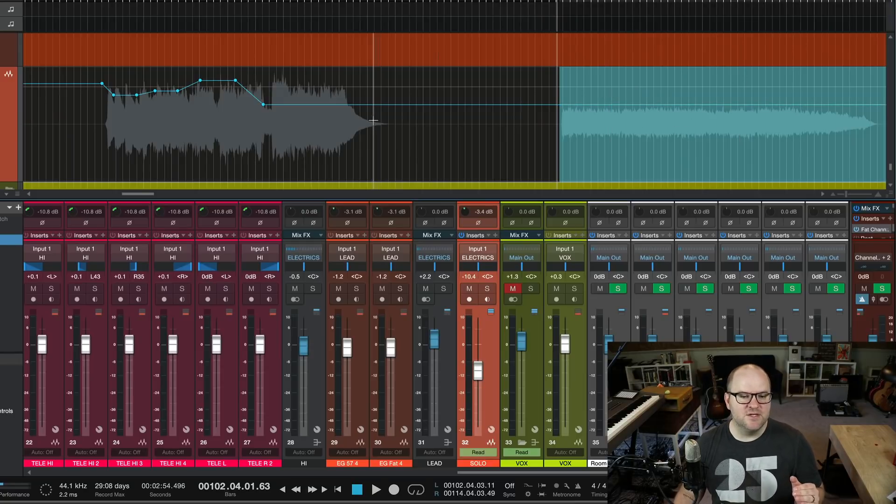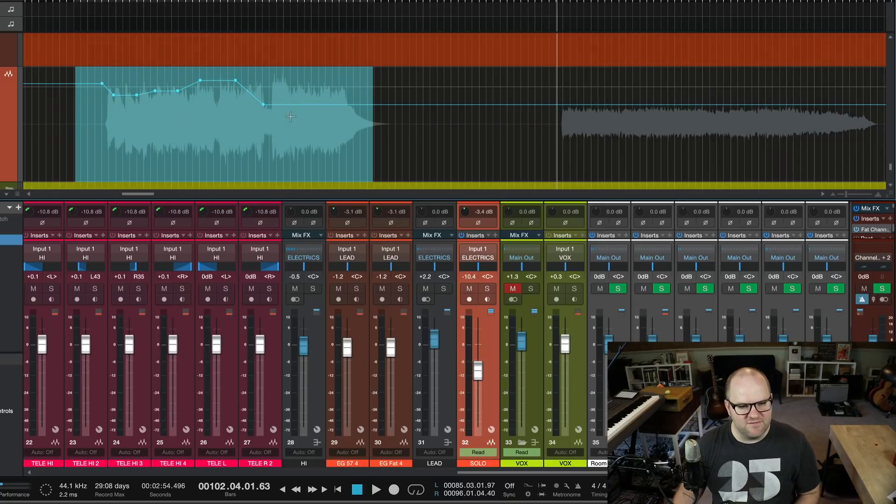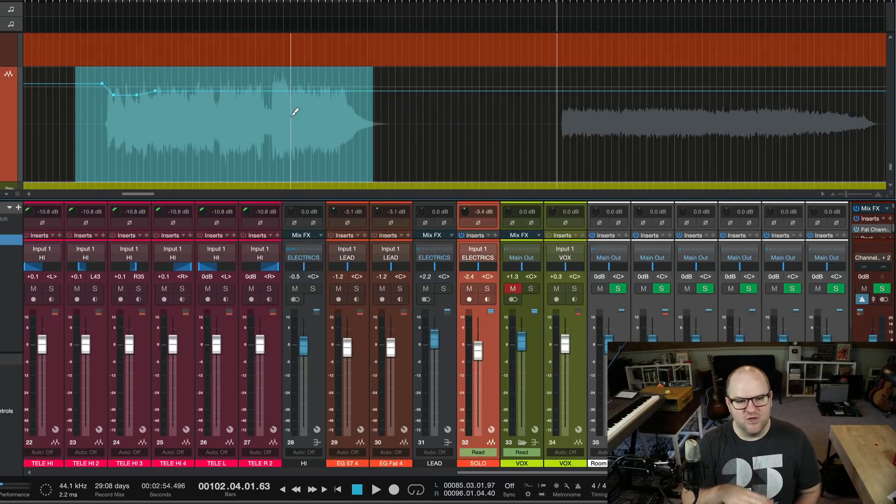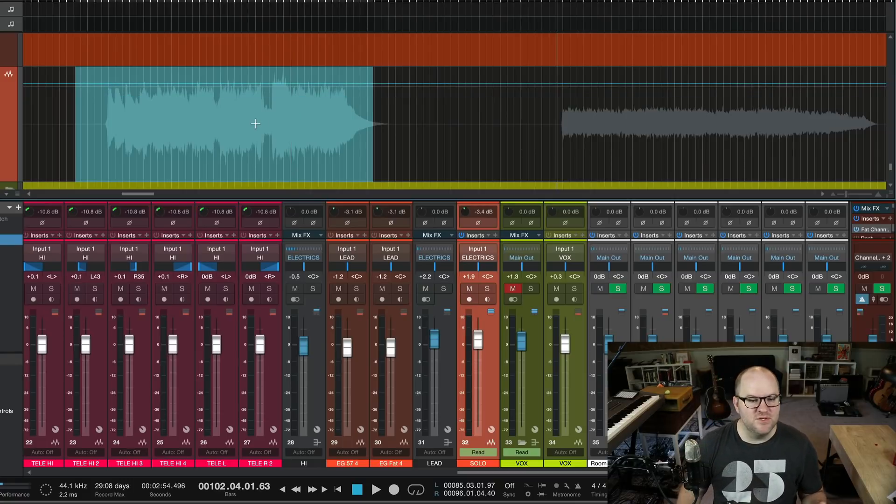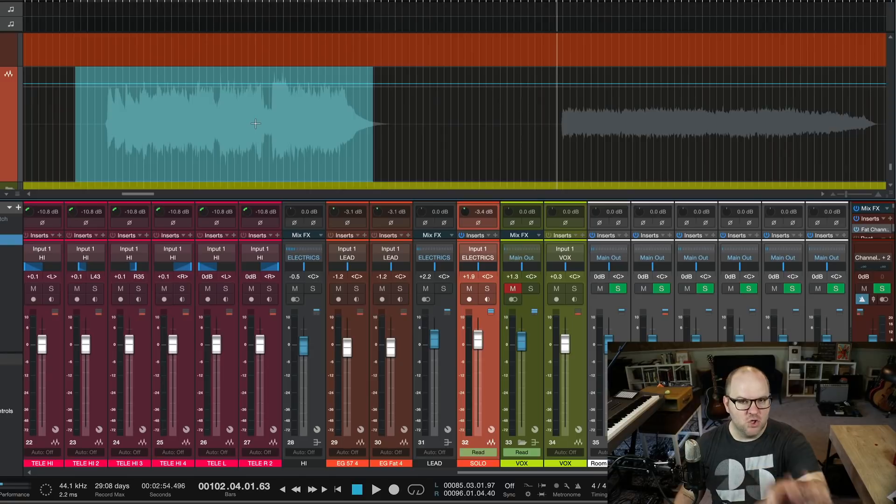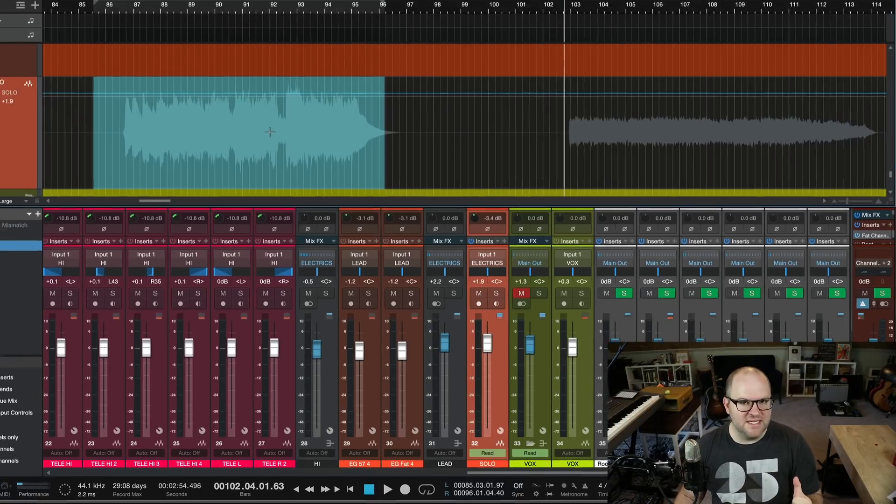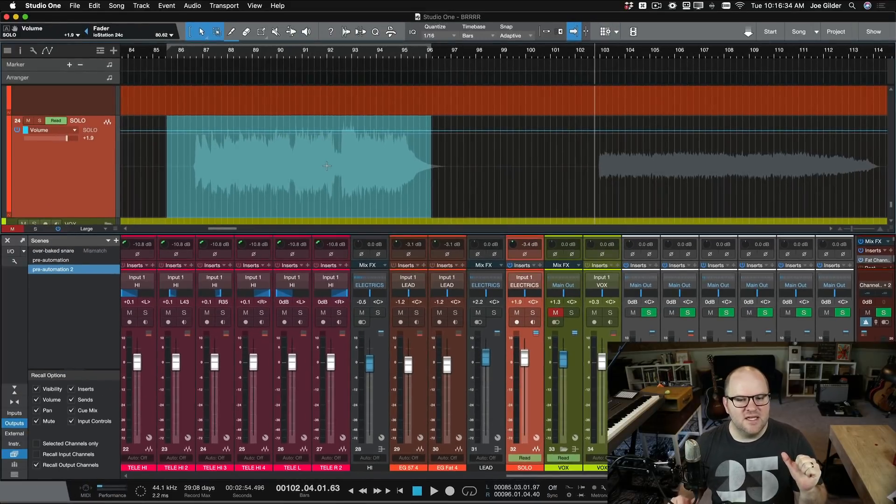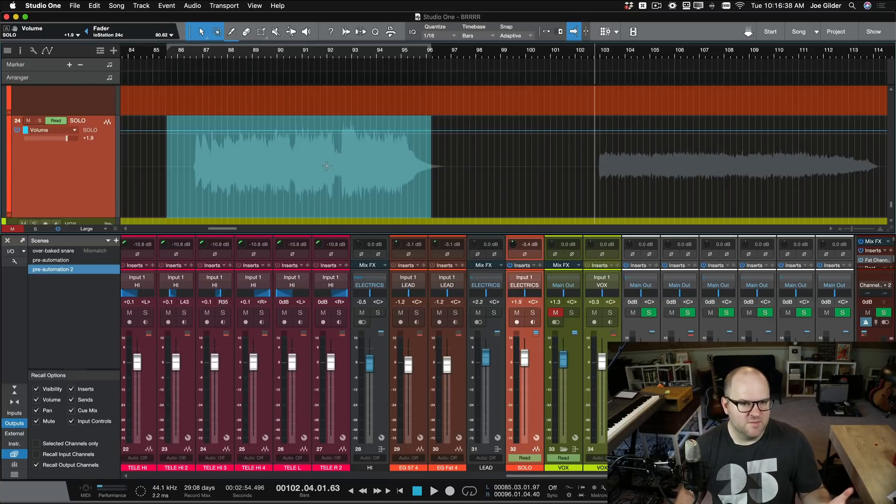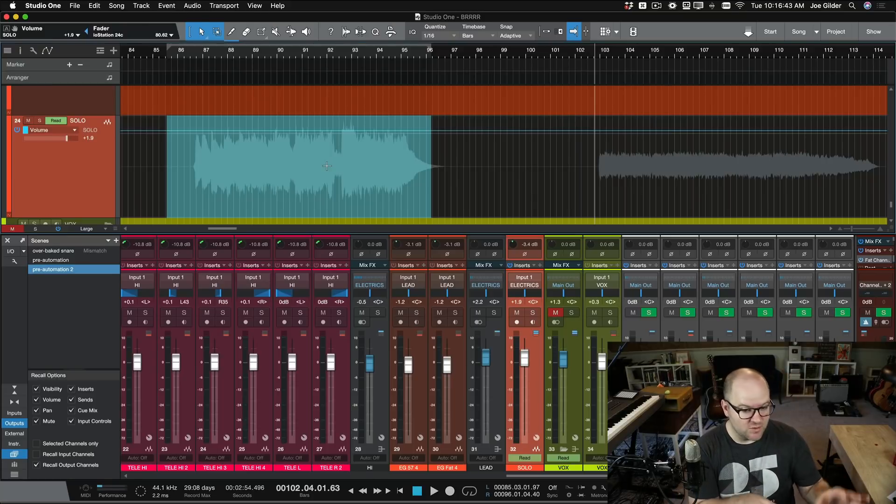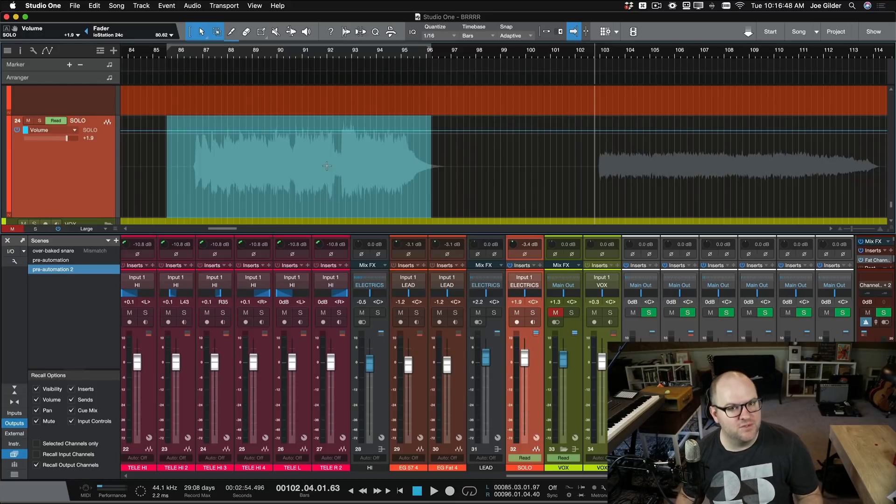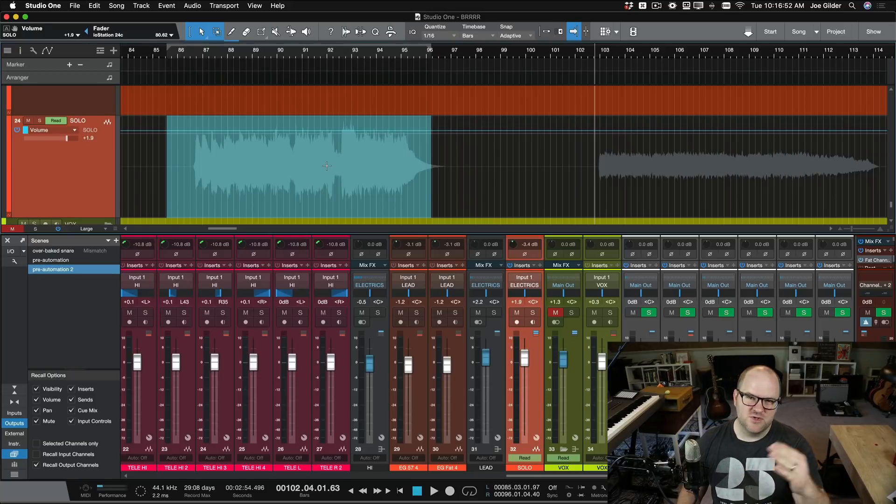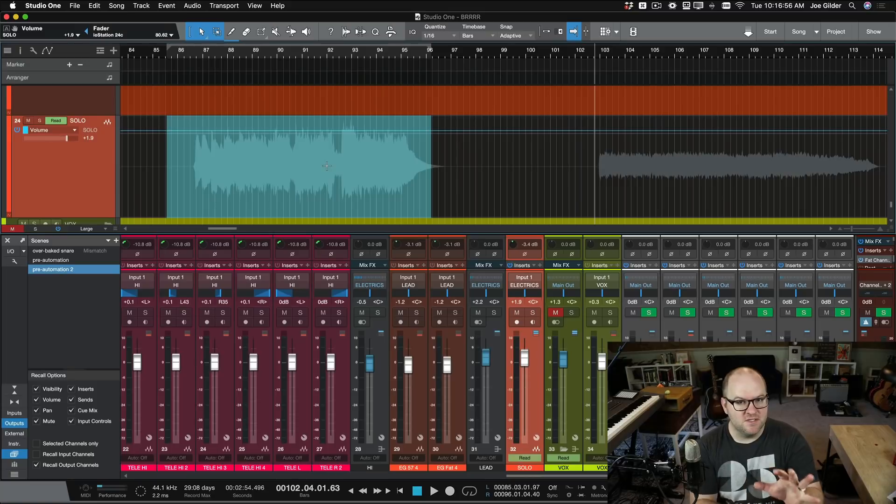So then what you would have to do is now you're going to have to come in here and automate this up or down to get it to go up or down where you want it to go. This is why I recommend don't automate too early if you're not ready. If you're still in kind of that phase of just setting your levels and you're not quite sure where all the levels are and maybe you still need to add some plugins and get those final levels in place, then don't do this too early.